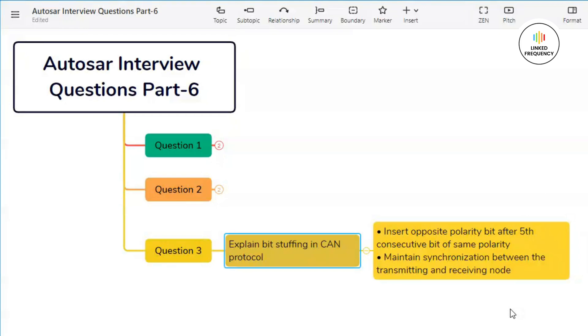Now let's see what happens on the receiver end. The receiver knows that when it detects five consecutive bits of same value followed by a complementary bit, it should ignore the complementary bit and then continue reading the data.